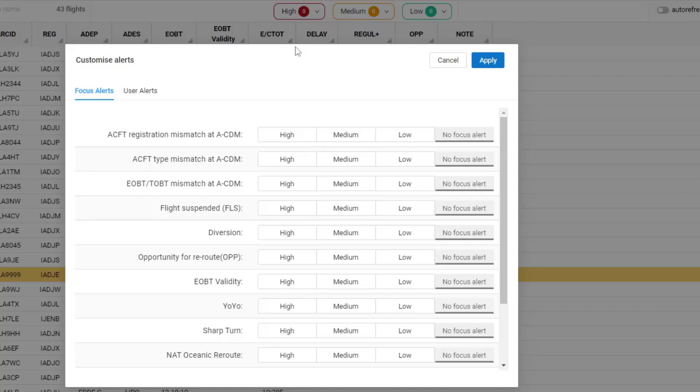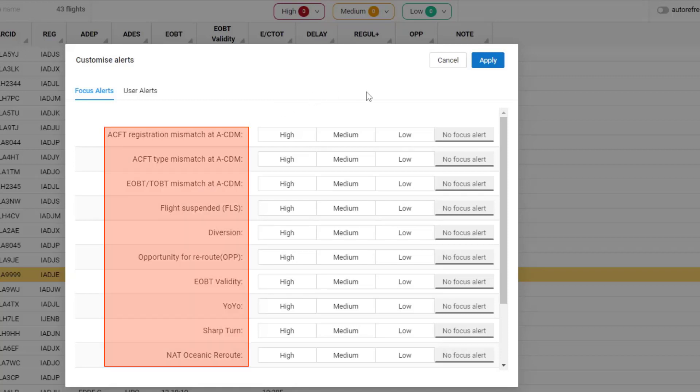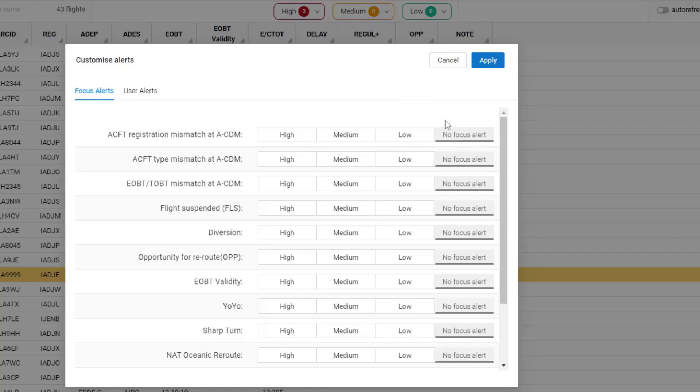The User Alerts will be subject to another video. So for the Focus Alerts, I can select if I would like any of the categories to be marked as High, Medium, or Low, or I can leave them with no Focus Alert set.